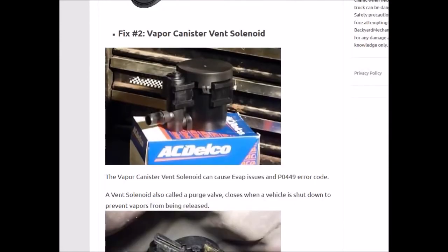A big cause of this is the vent solenoid. The vent solenoid opens when the engine turns on so that the vapors can go into the engine, and when the engine is turned off, it closes so they don't escape into the atmosphere. When these go bad, they get stuck open or stuck closed, and it'll throw this error.